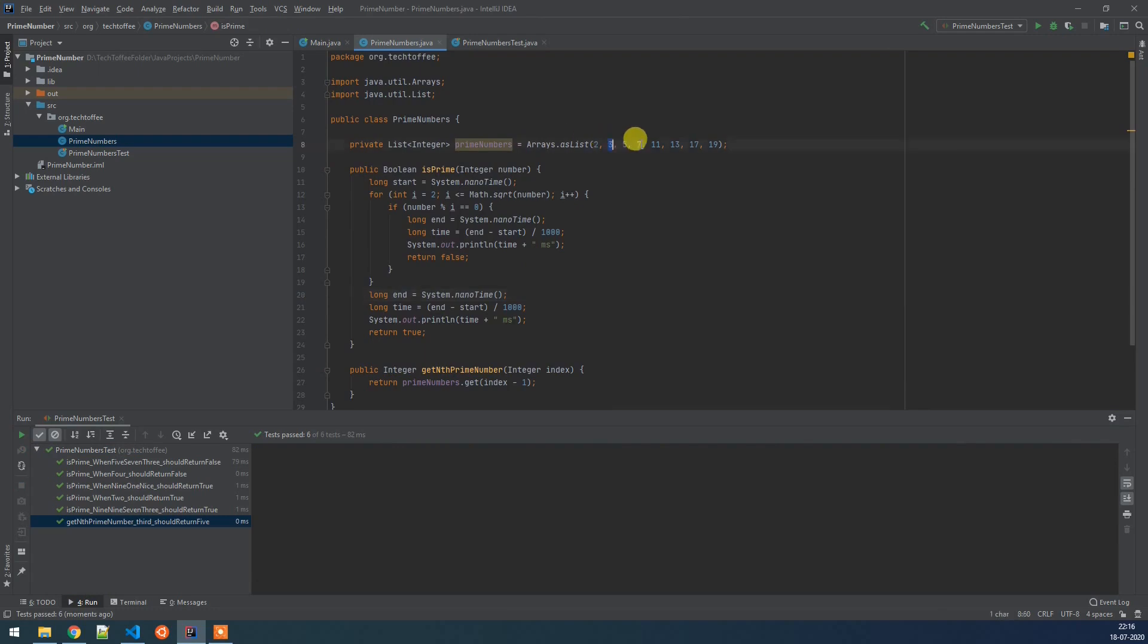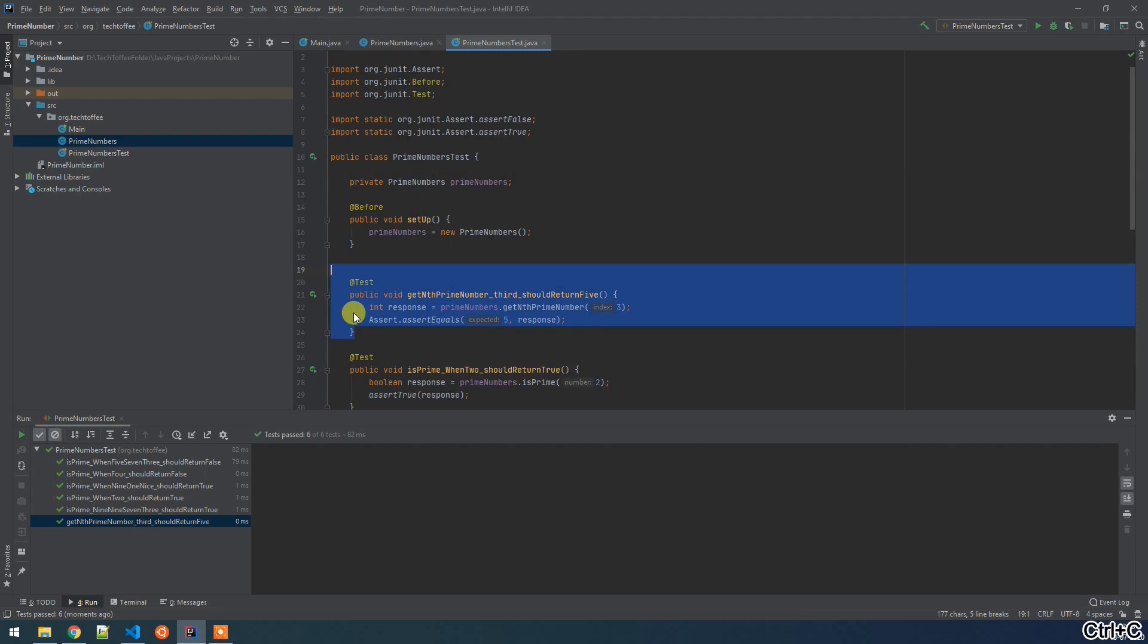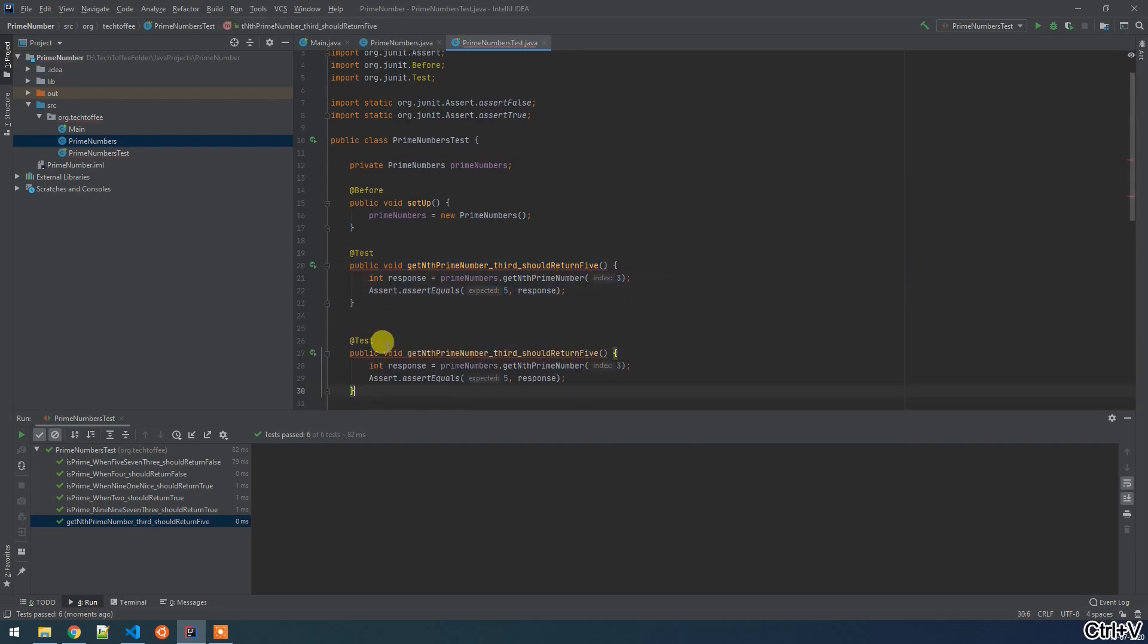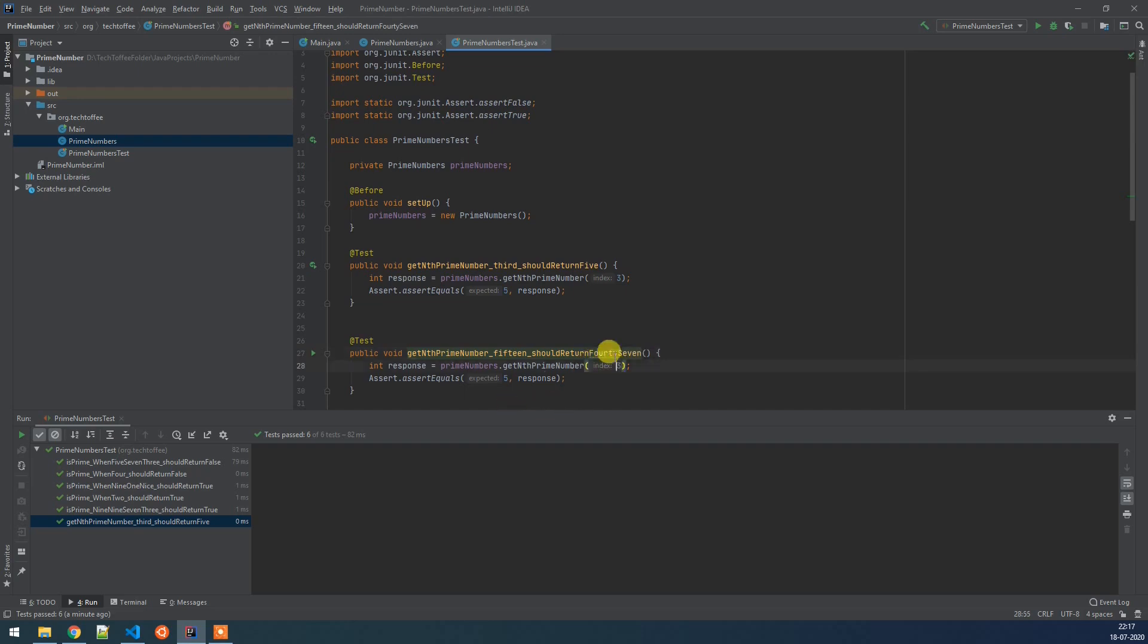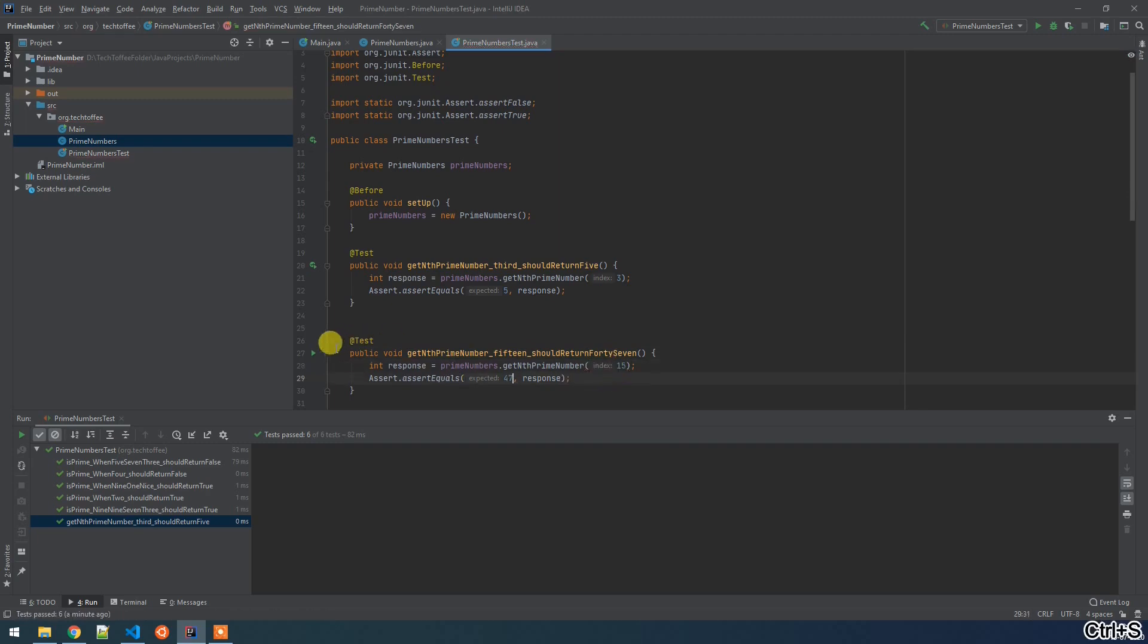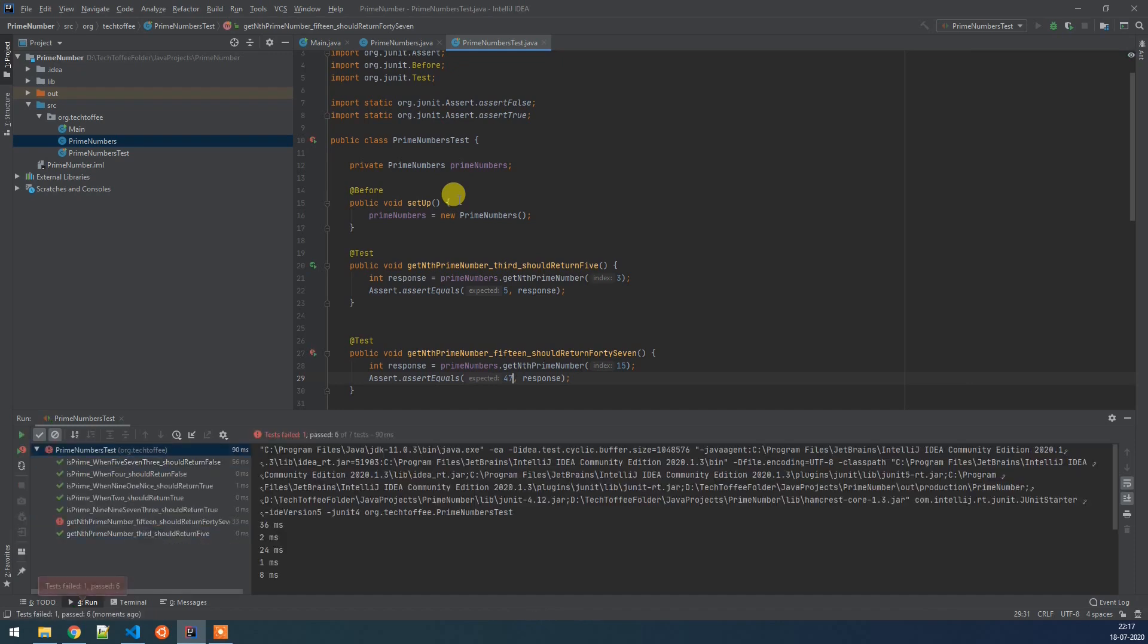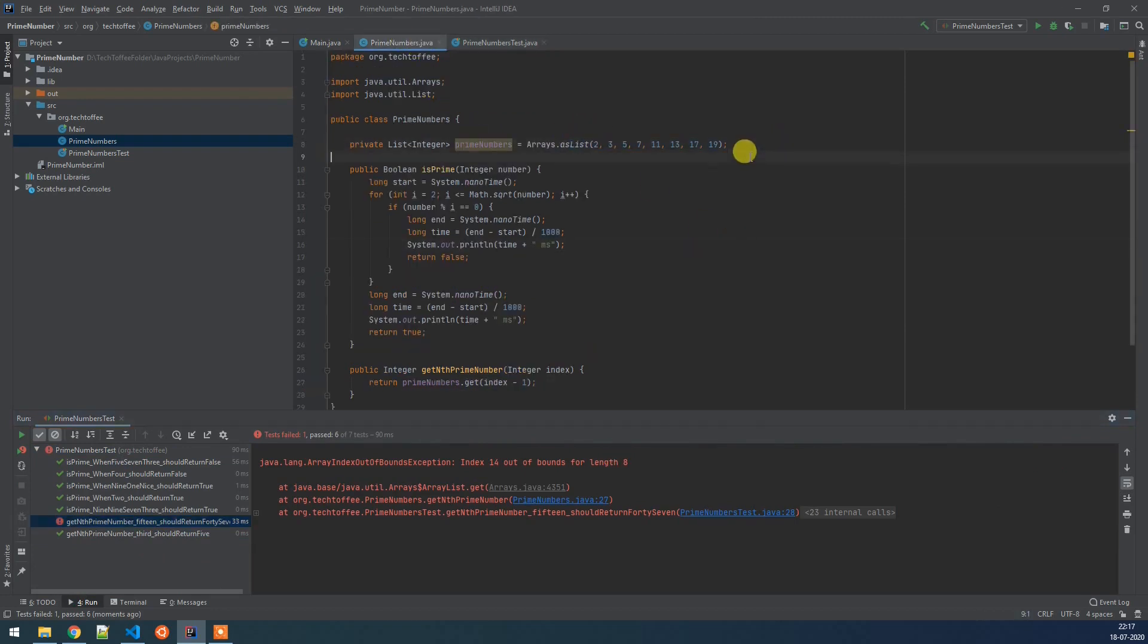Now the problem that we have here is we can only have this test as pass only if our number exists in the list. But if we give an index which is beyond the size of our list, in that case this logic of ours of storing the prime in a list will not work. So here we are trying to get the fifteenth prime number which is 47. So if I pass 15 I expect the response should give us 47 as number. But will that pass? Let's see. So it is failing because the index is out of bound. We are expecting to give 14th index but there are only eight elements in the list.